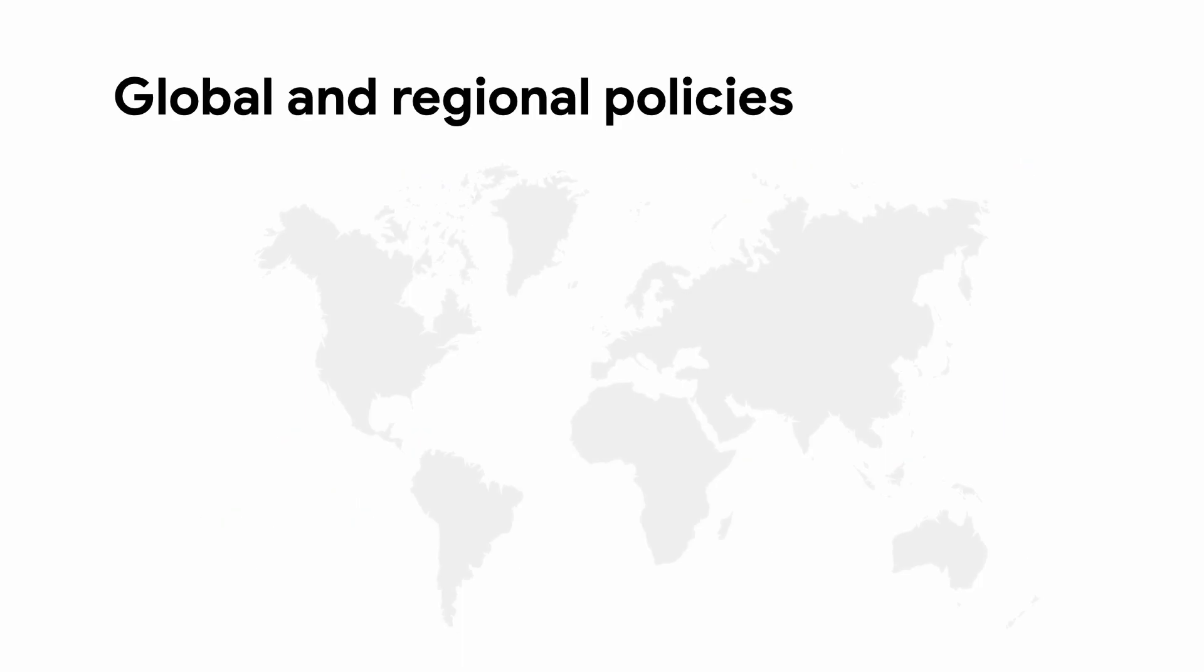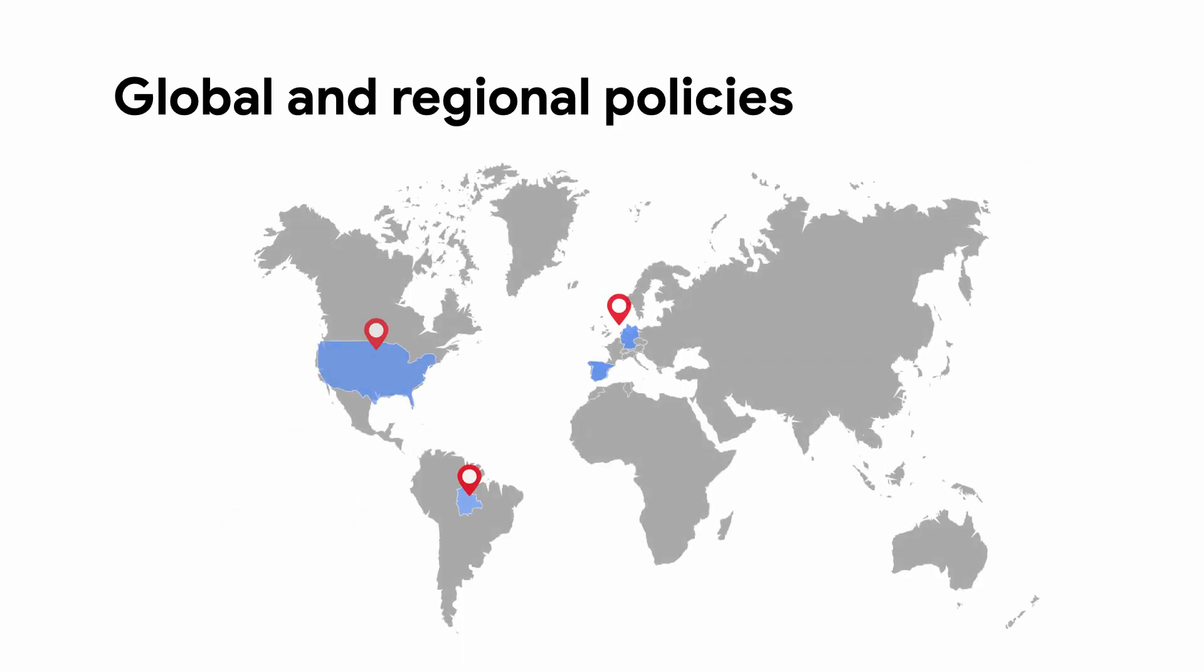Global network firewall policies and regional network firewall policies enable you to group firewall rules into a policy object applicable to all regions or specific regions. This can make it easier to apply changes across your network or specify regional rules if regulation or business needs require it.